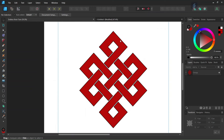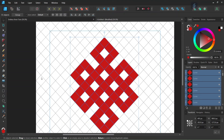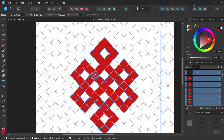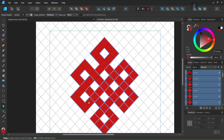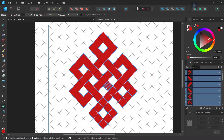Now we unite the squares that need to be joined together using the Shape Builder tool. We press Ctrl+A to select all elements, take the Shape Builder tool, set the action to plus and clean up to none. Then we unite the elements in each section — starting from various points and dragging across to unite all the required groups of elements throughout the figure.